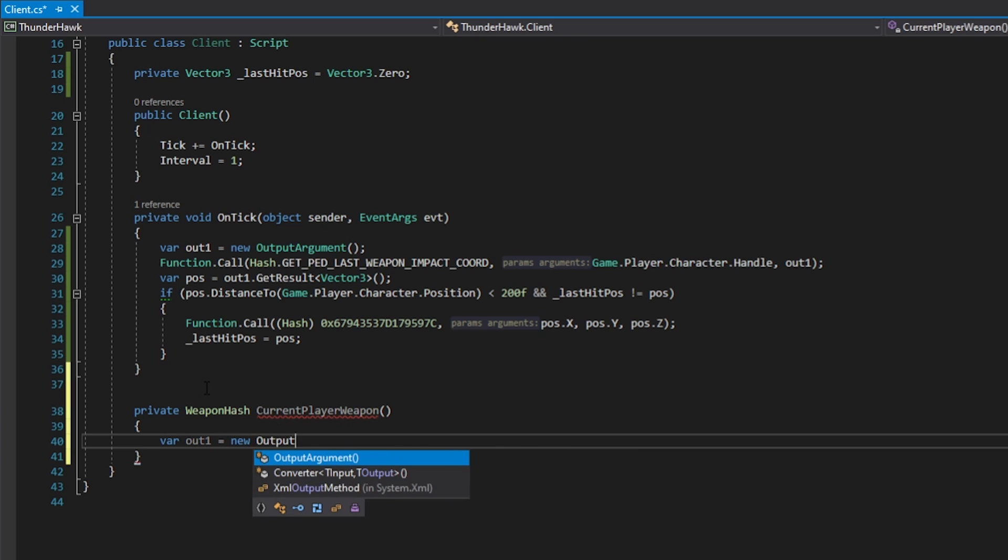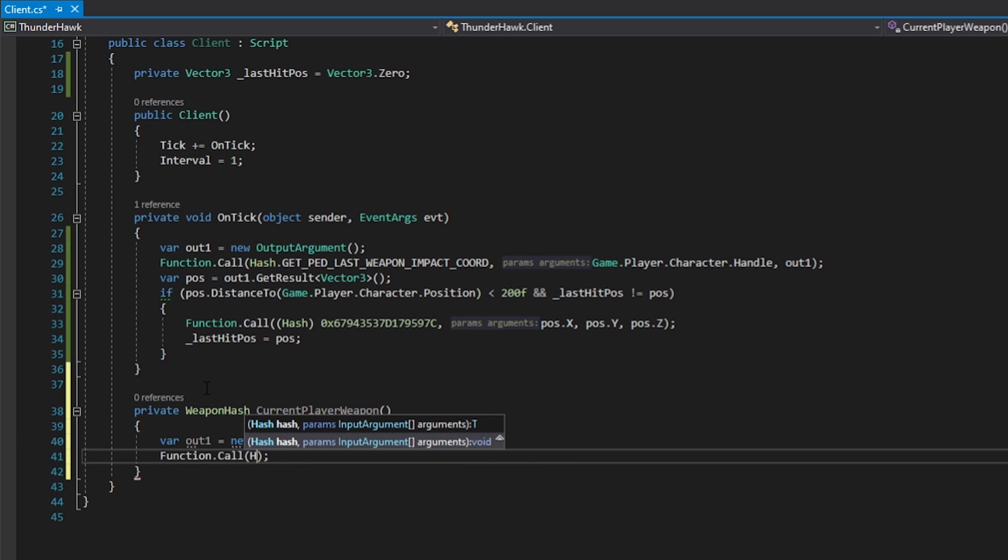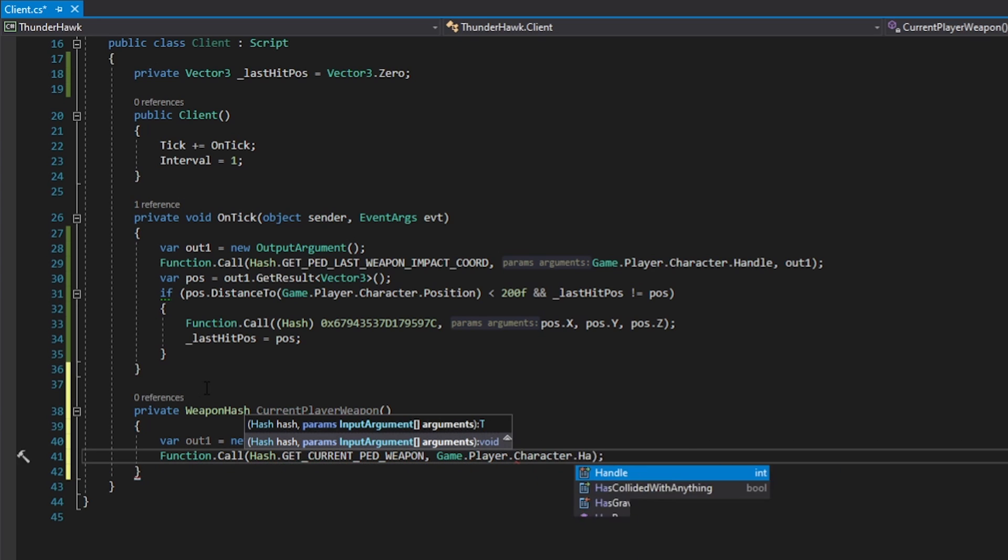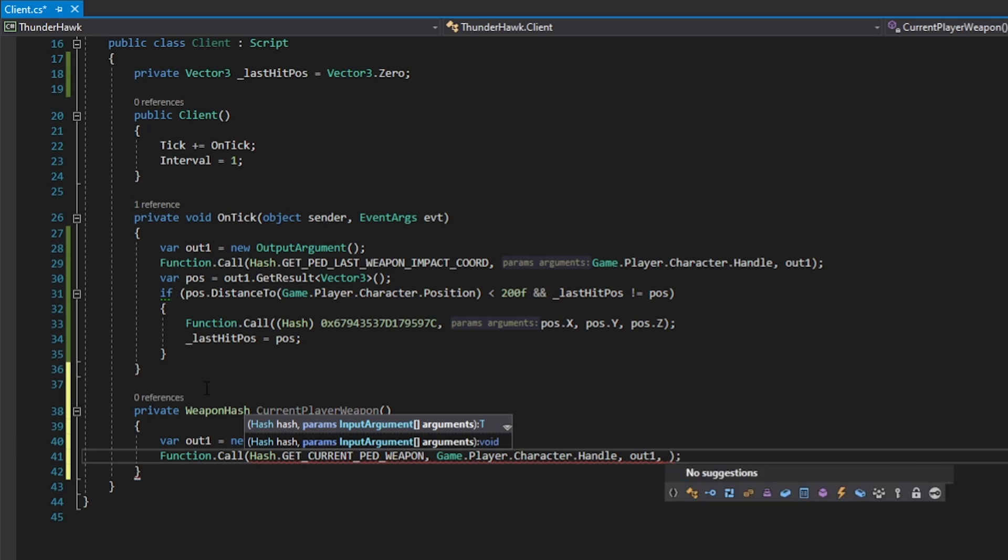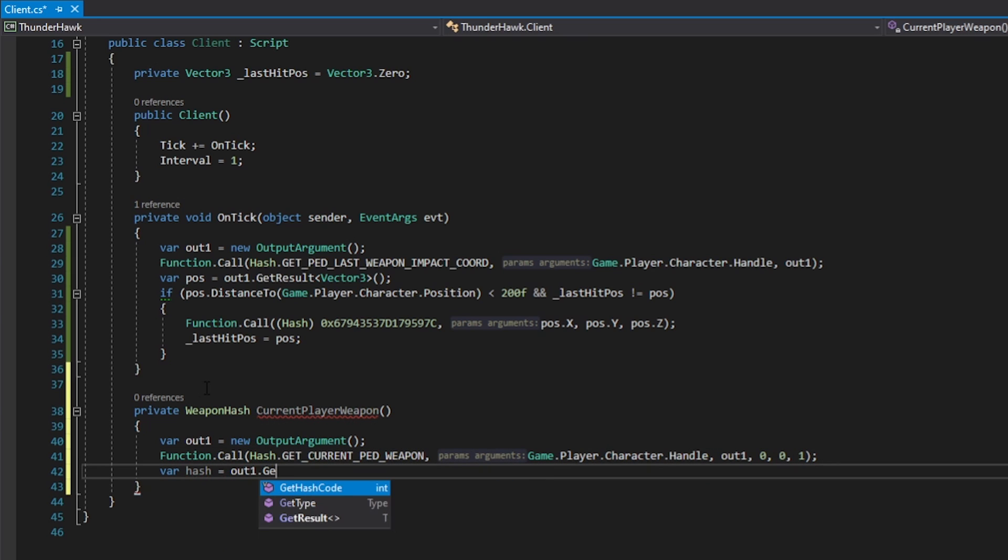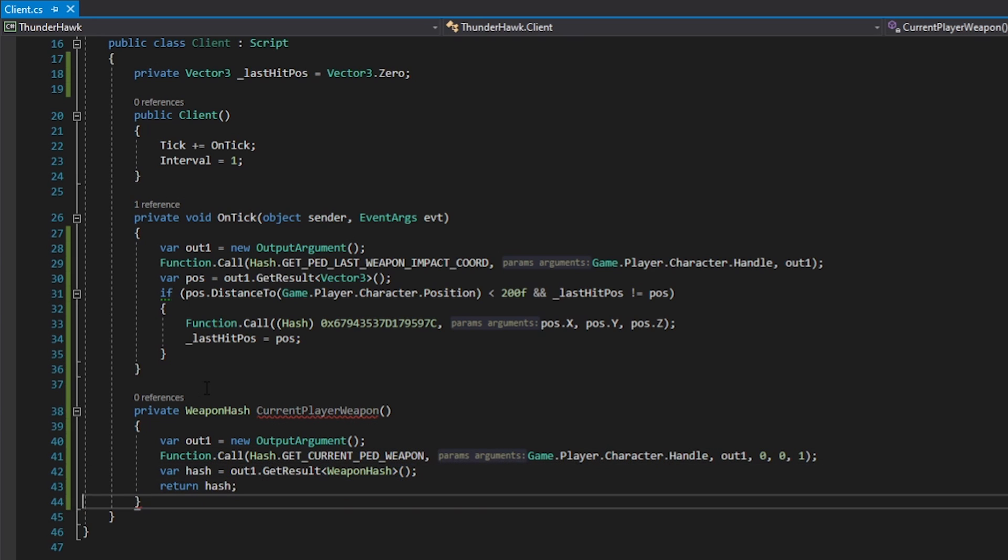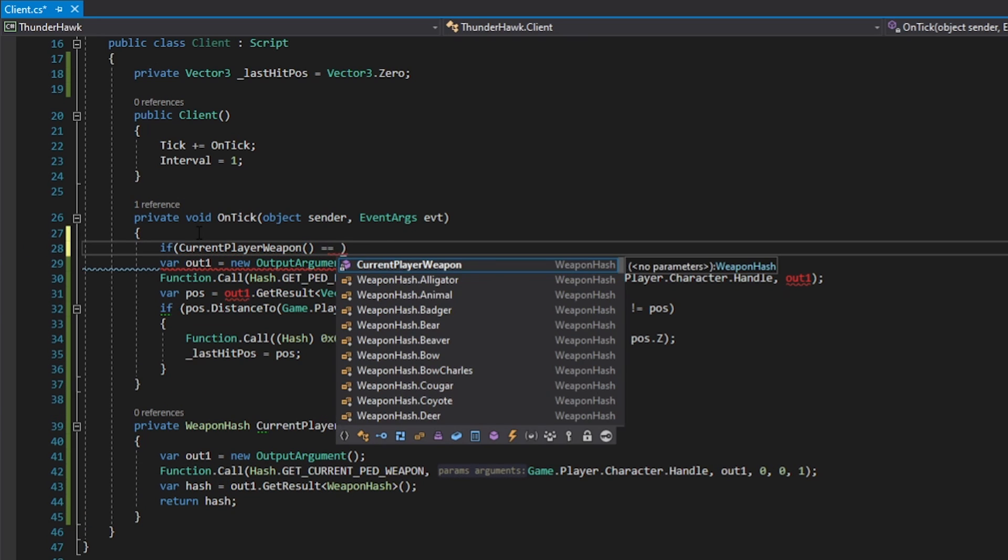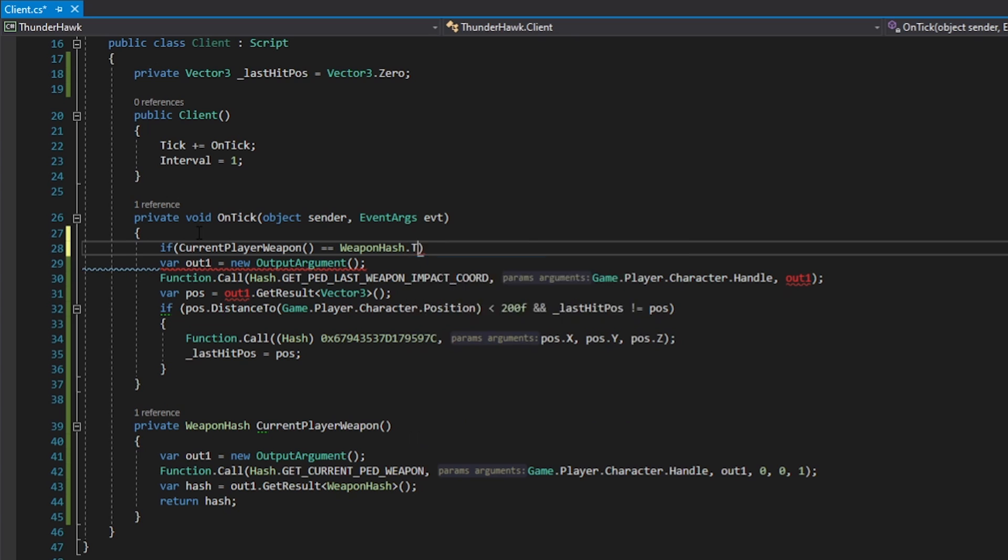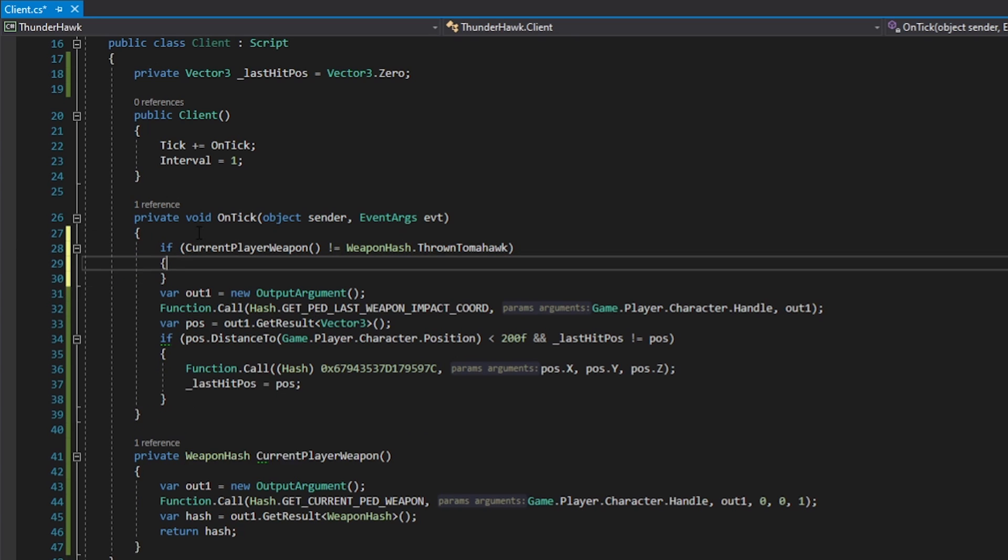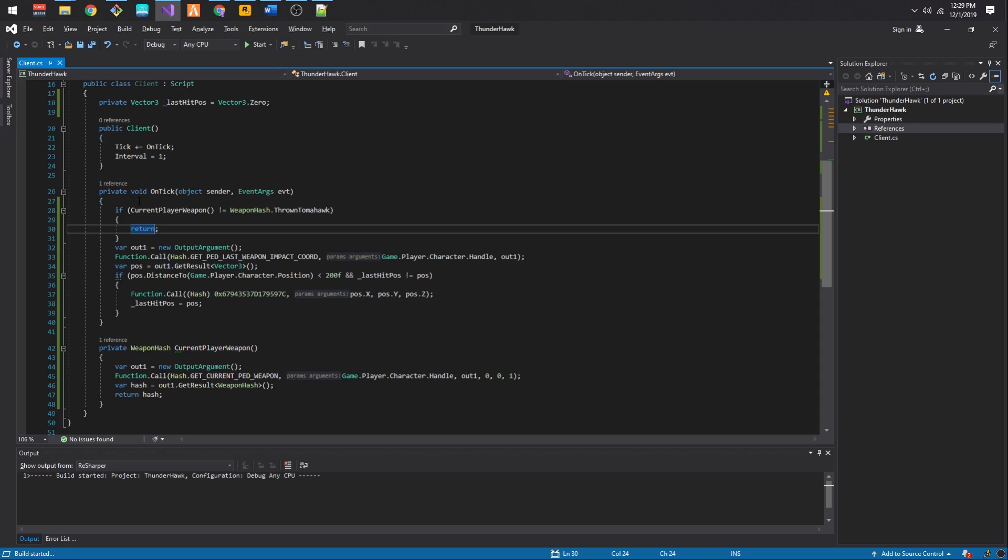Let's create another output argument and call the native getCurrentPedWeapon. Let's pass the playerPed, the output argument, 0, 0, and then 1. Let's get the result from the output argument and return it as a hash. Now let's go back to the tick handler and add a condition. If the current player weapon isn't equivalent to the tomahawk, let's return so we don't execute any code after this condition.